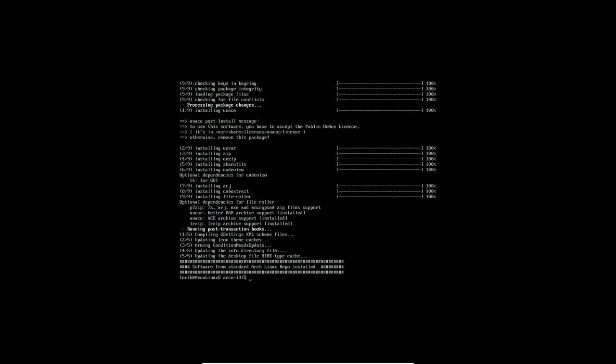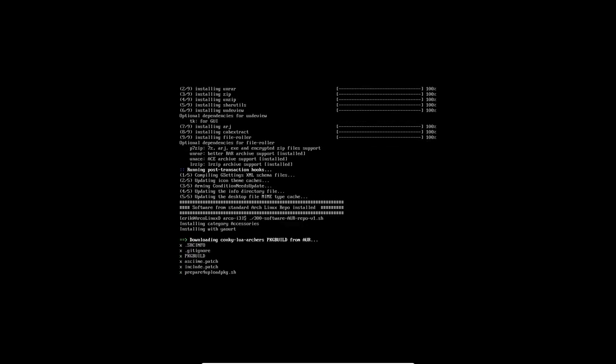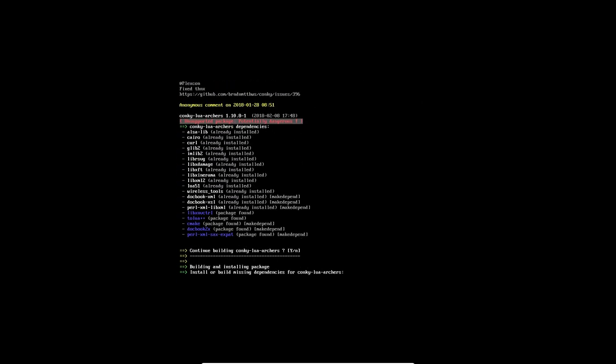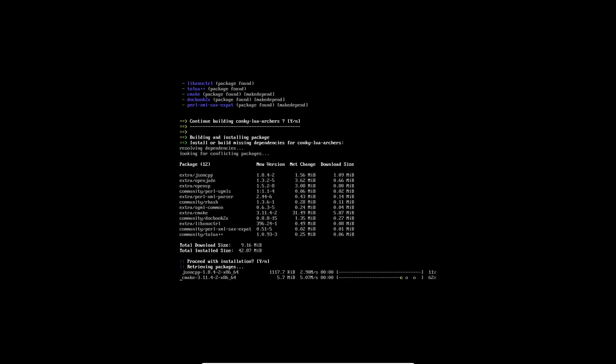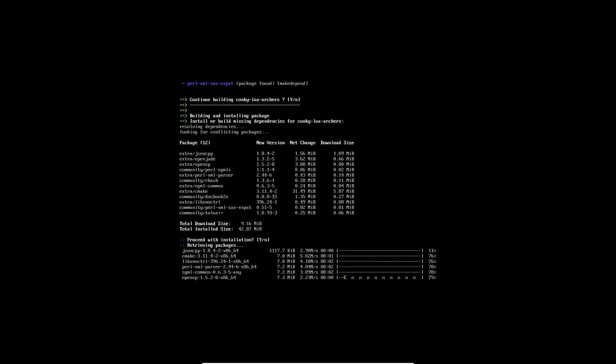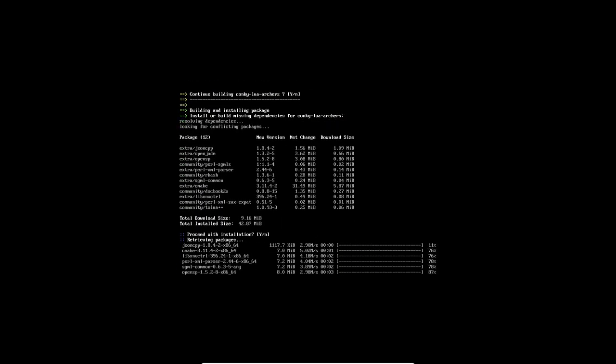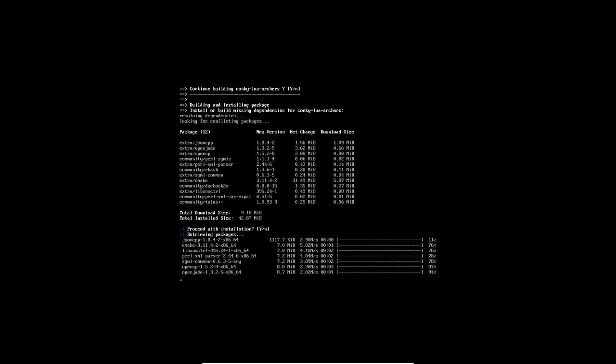All right, done. Next up, 300. AUR, Arch User Repository. The things that come from AUR are bound to break at some point in time.